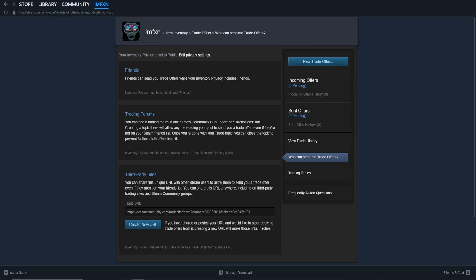Now, to change your trade URL, just click on Create New URL. Beware, your inventory privacy has to be set to Public to change your URL. Also, if you've shared your previous URL with someone, it will no longer be valid.